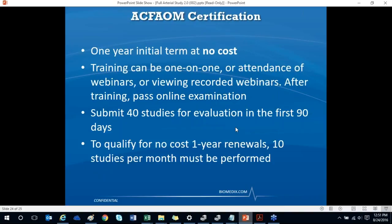We are now offering free ACTFLM certifications with a one-year initial term at no cost. To obtain certification, you must attend a training — either one-on-one, this webinar, or the recorded webinar — and pass an online examination. A study guide is available before the exam. You also need to submit 40 studies for evaluation within the first 90 days, per technician. To qualify for no-cost one-year renewals, you need to maintain 10 studies per month.